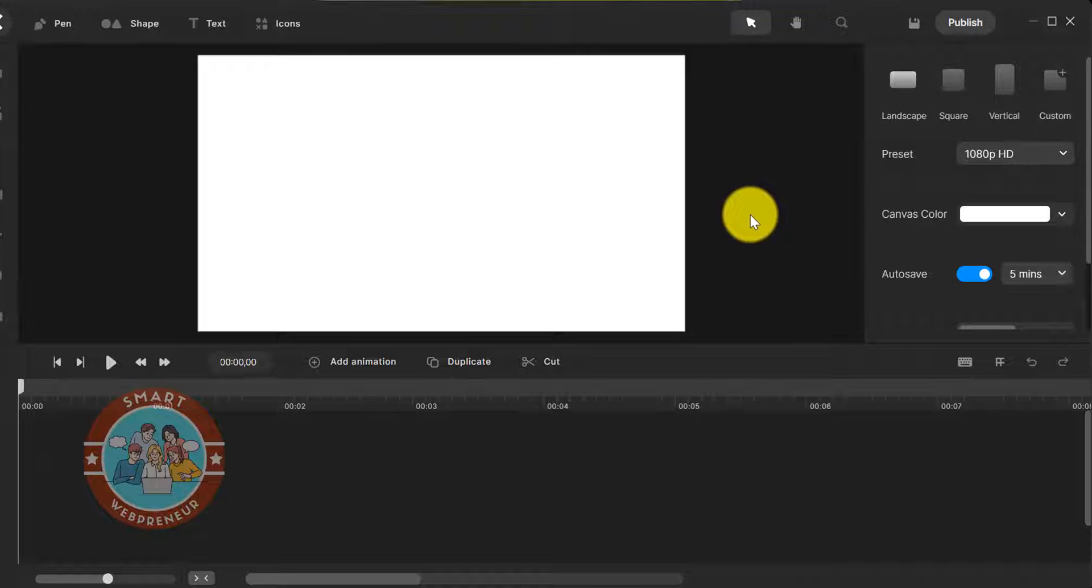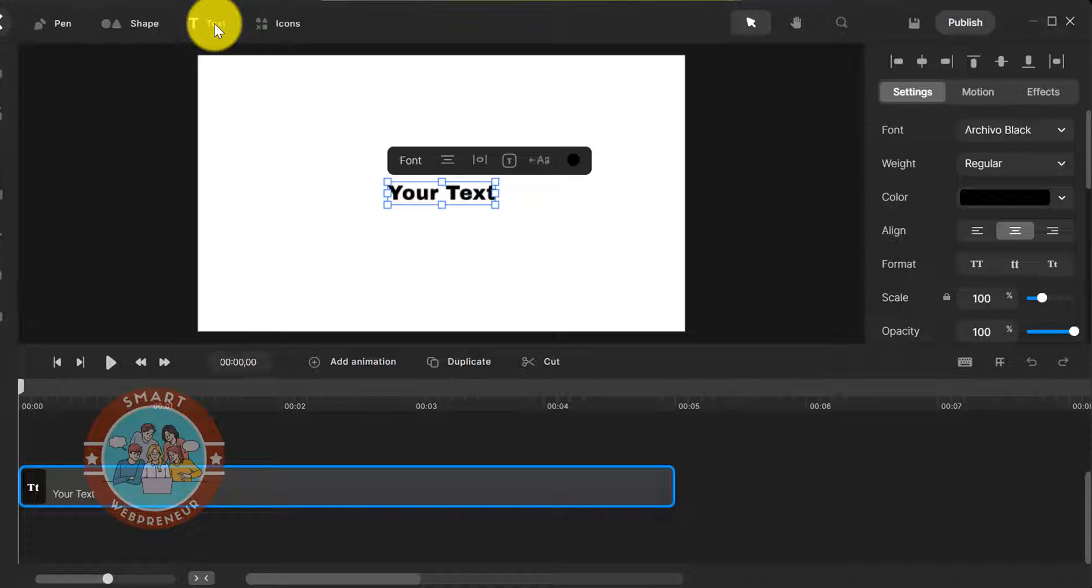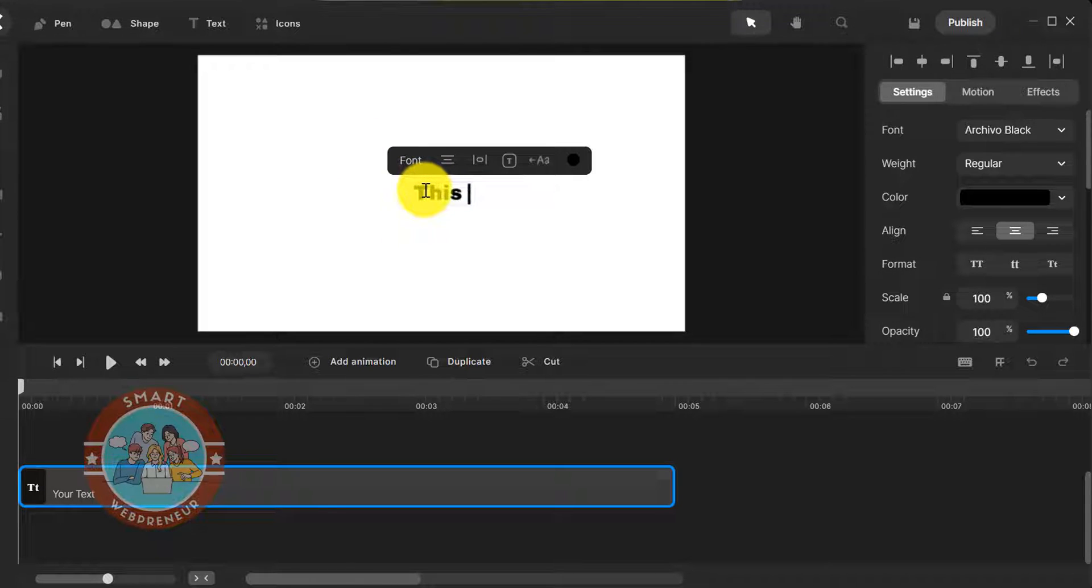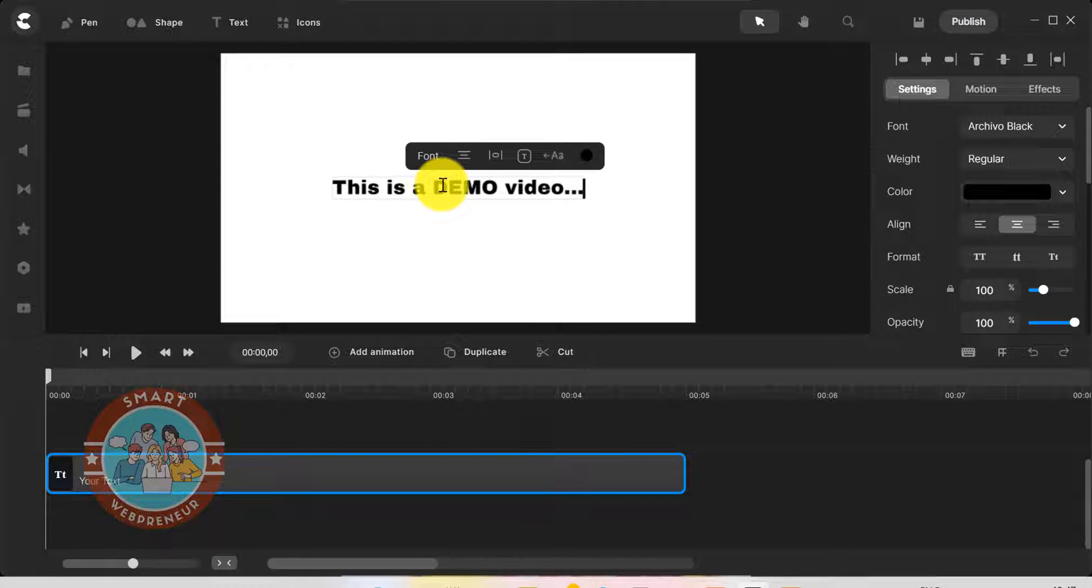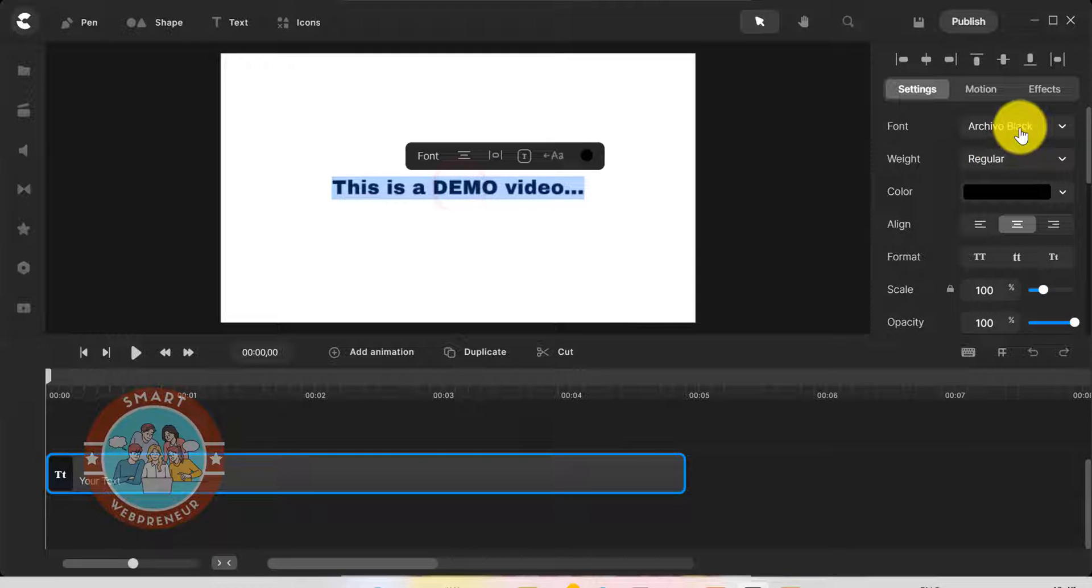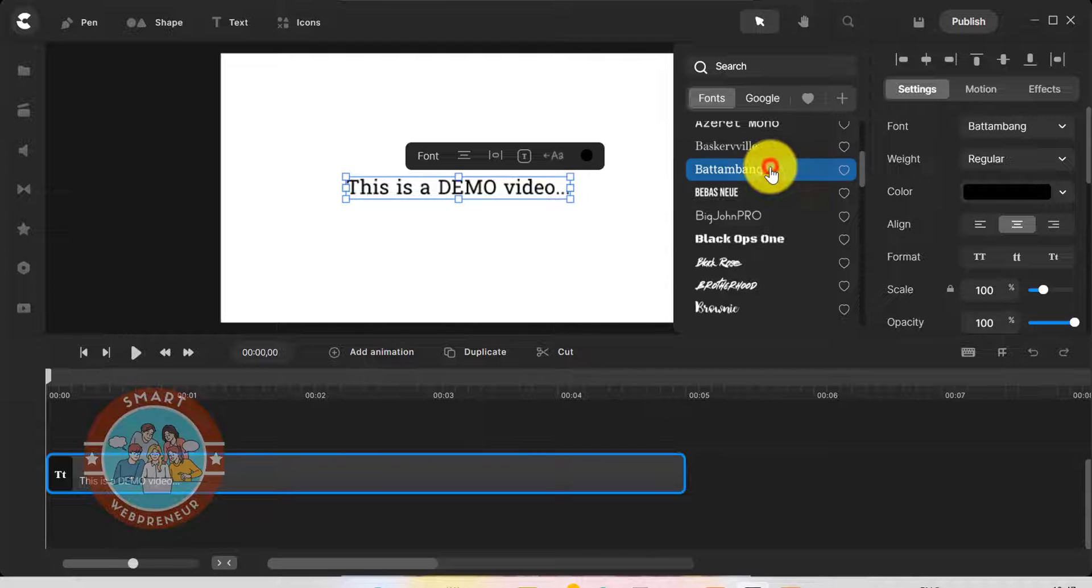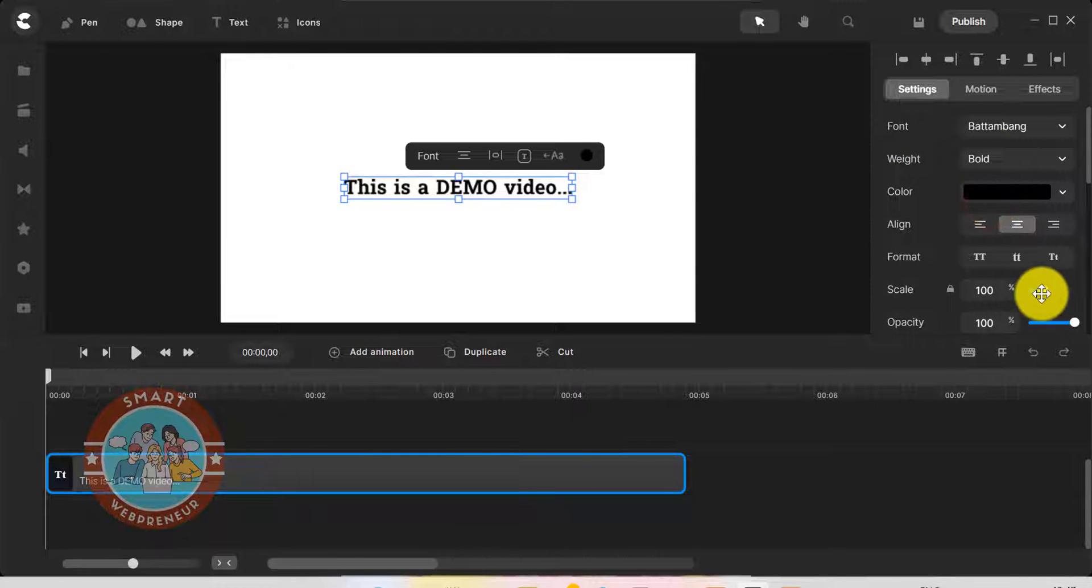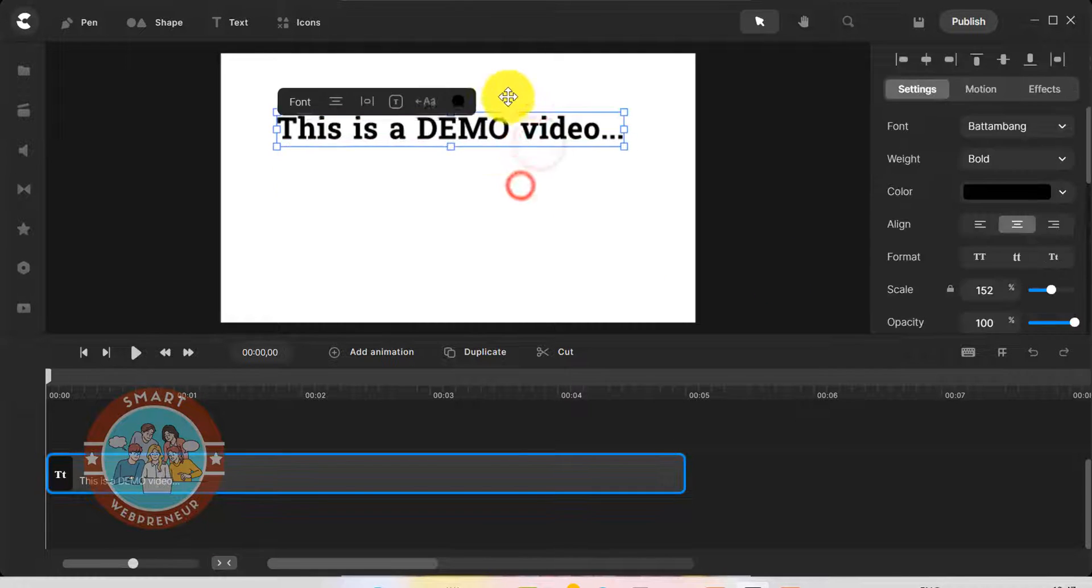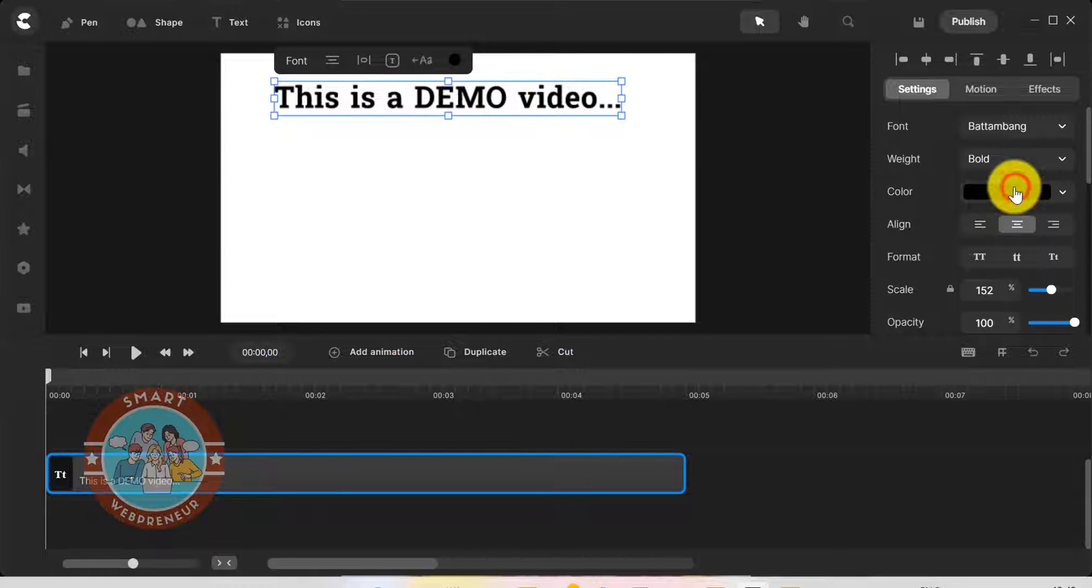Now let's see how to create the doodle effect inside this tool. First let's create a doodle animation for text. For that, I am going to click on this text option on the top. Now let me type some random text here and format it a bit.